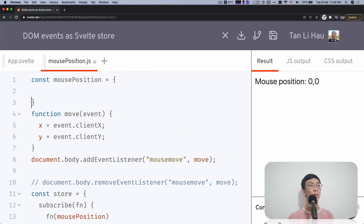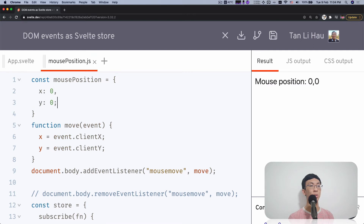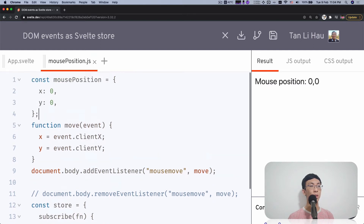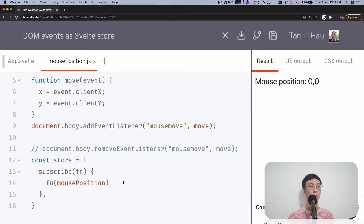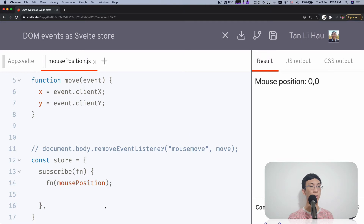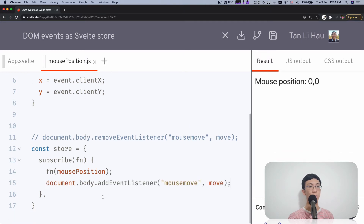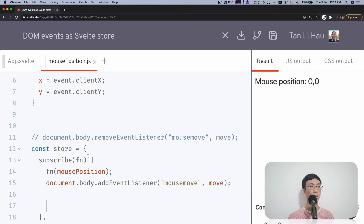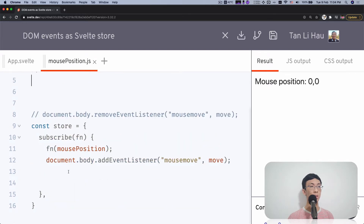We only read from it, so we don't implement set. We only implement subscribe. We're going to pass in a function and we need to call this function immediately with the value — the mouse position. I'm going to initialize it with X equals zero and Y equals zero at first. Then we add event listeners — mouse move — and copy over the move handler.